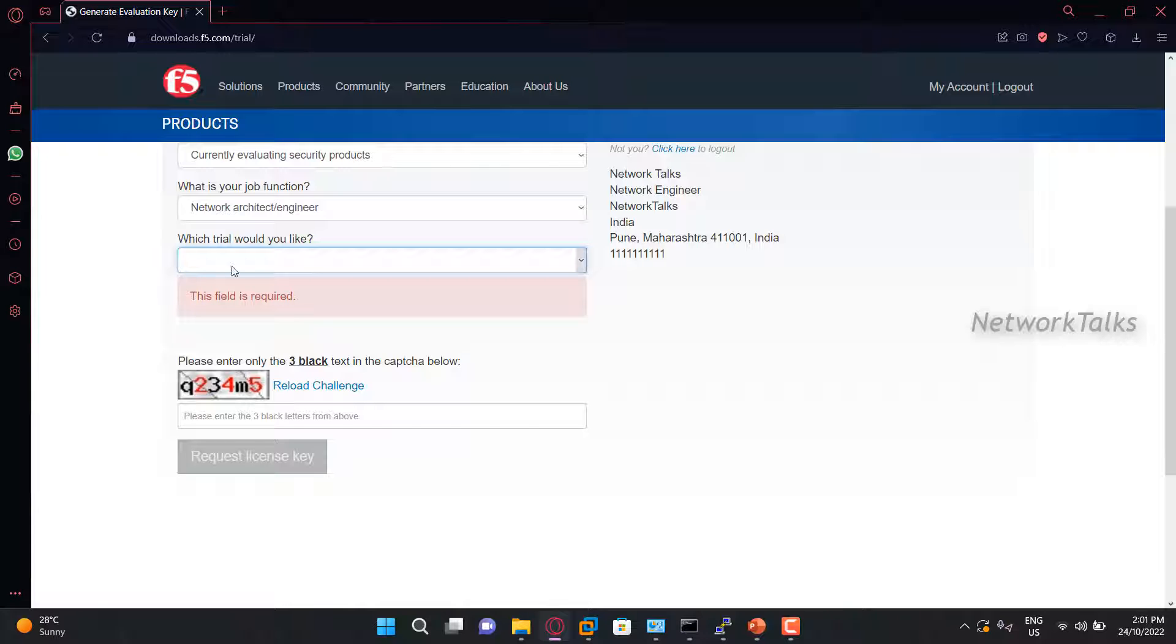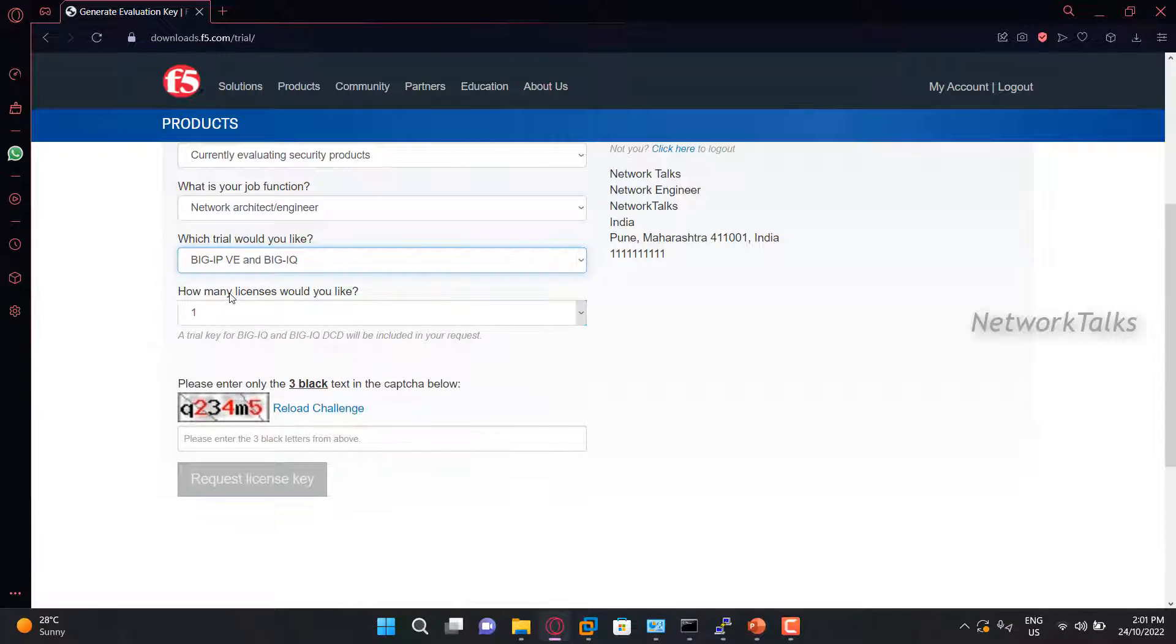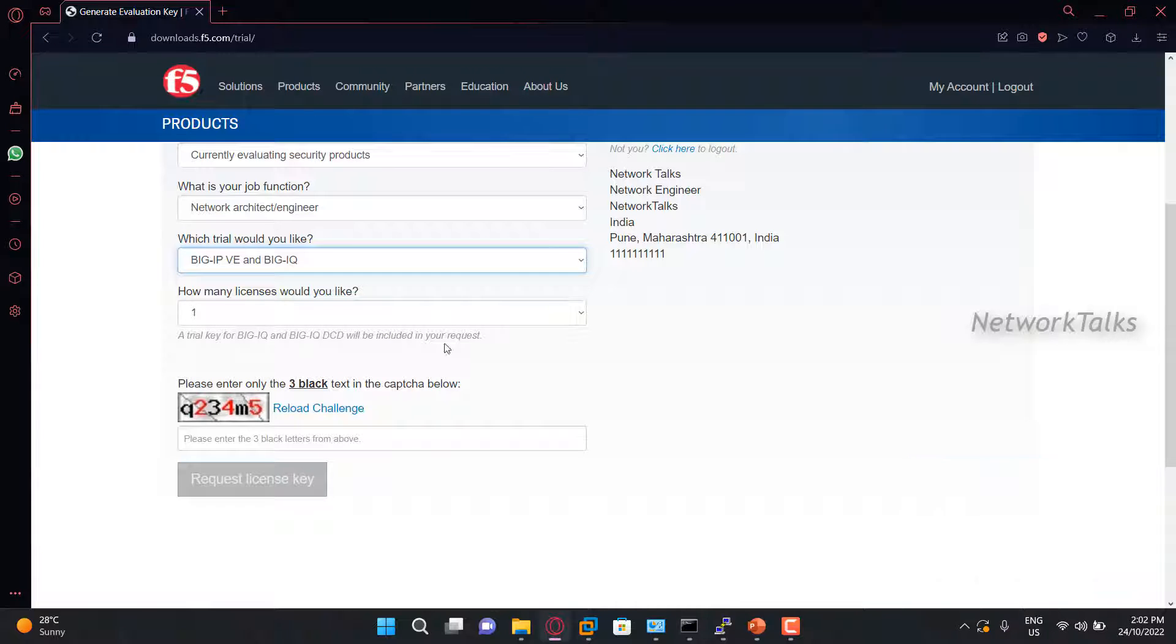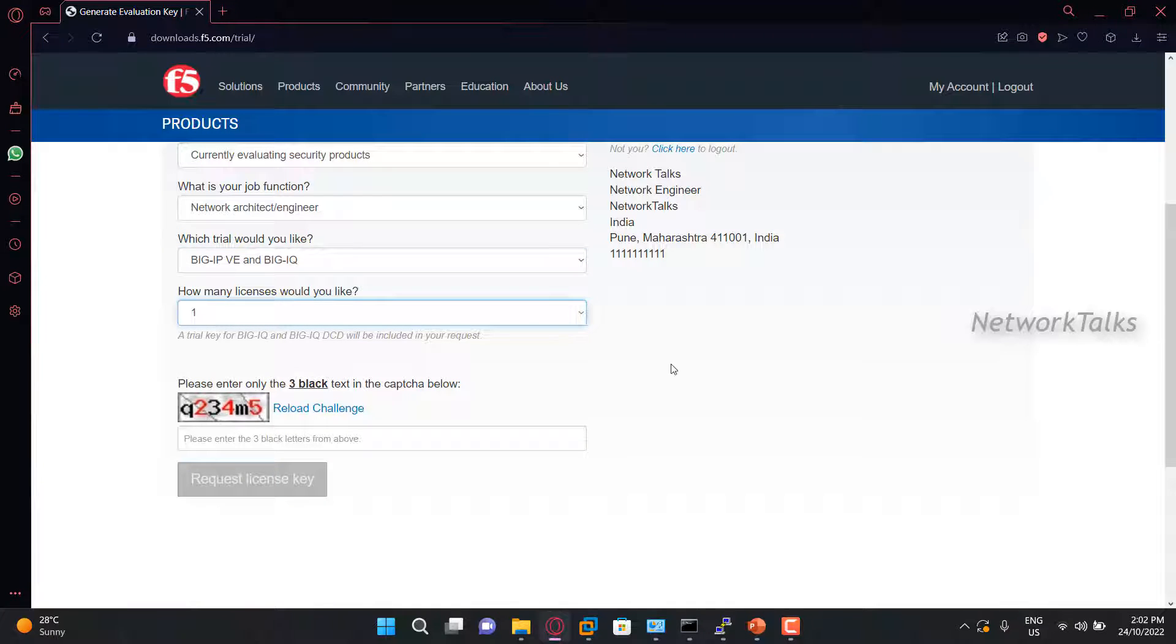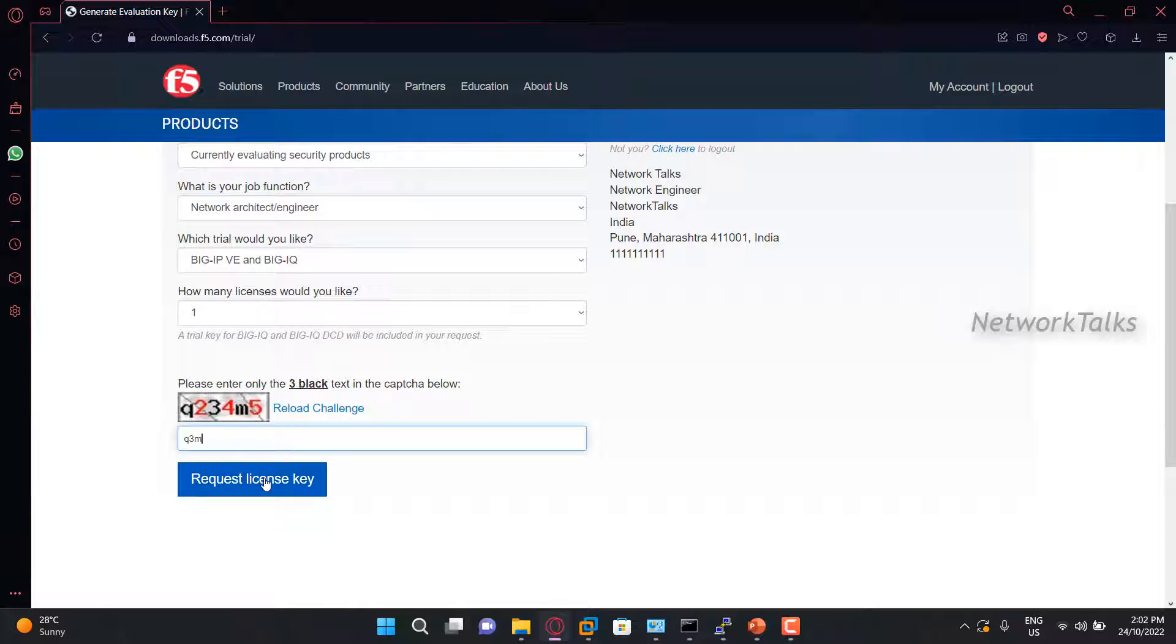The next is type of F5. I will select virtual instance or virtual edition. And here you can put the number of licenses. If you have F5s in high availability, that is two F5s are part of active-active or active-standby, then you need to request two licenses. Here I am using standalone F5, so I will request only one. Put the captcha and request new license.